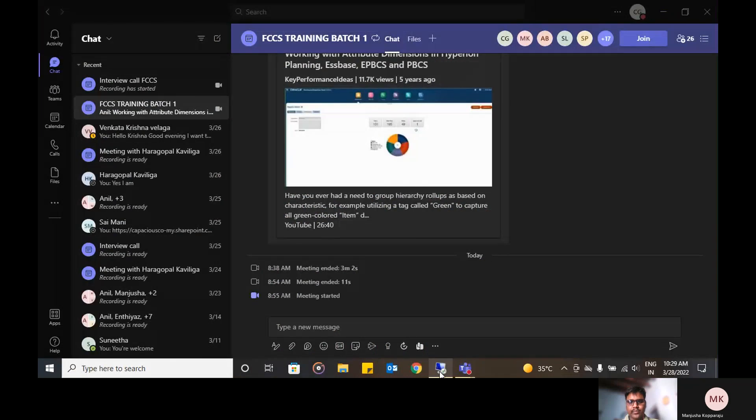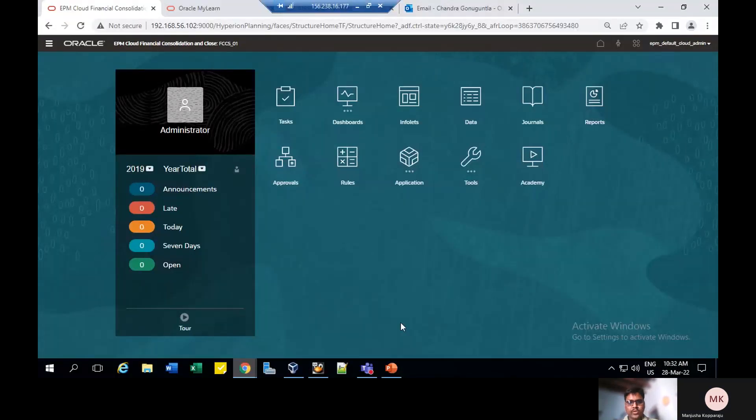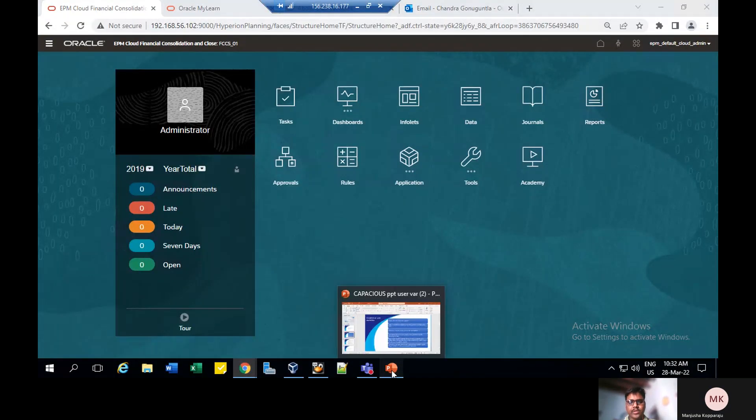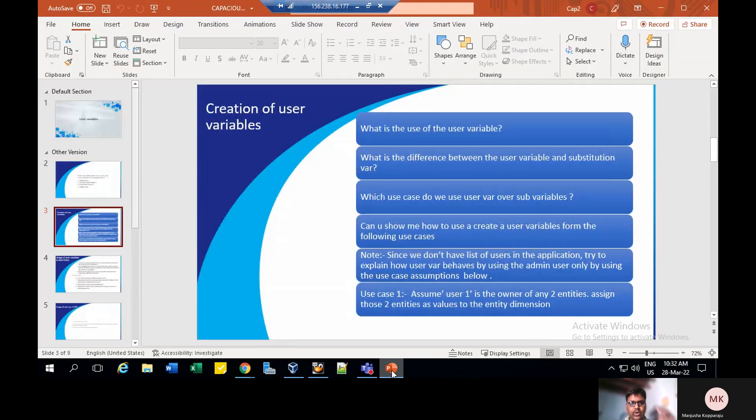Hi Chandra, good morning. Morning Manjusha, my name is Chandra Shekhar. Today I'm going to present a topic on user variables. So let's get into the presentation. Is it my screen visible to you? Yes Chandra. This is the presentation of today's topic: user variables.